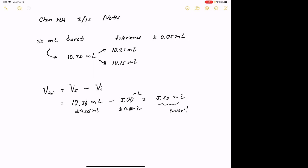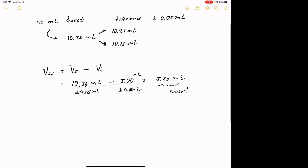What ends up happening is when I take two or more measurements using one or more measuring devices and make calculations based on those things, we get something called propagation of error. Propagation of error says that the total error associated with the final value — that's the 5.50 — actually builds out. In other words, it's going to be greater than the individual errors associated with each of the measurements we used in the calculation. The calculated error is always going to be bigger than the error of the individual measurements.